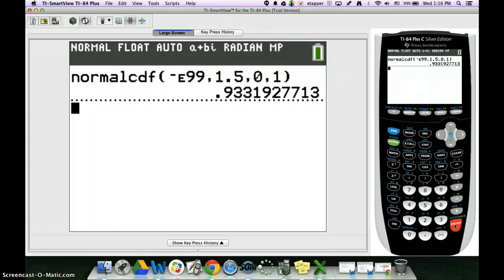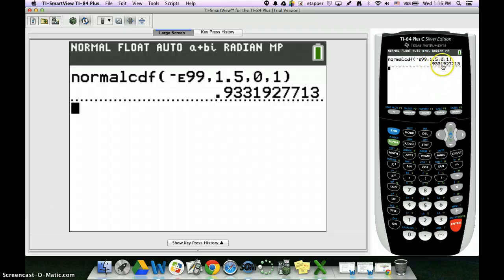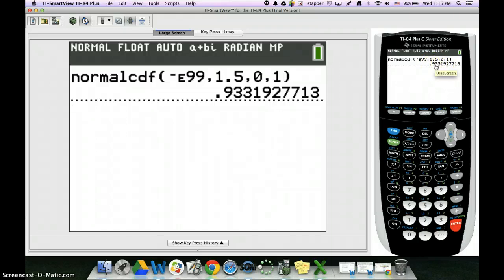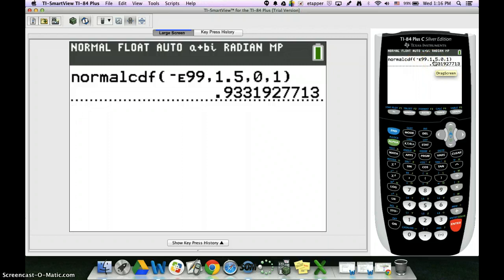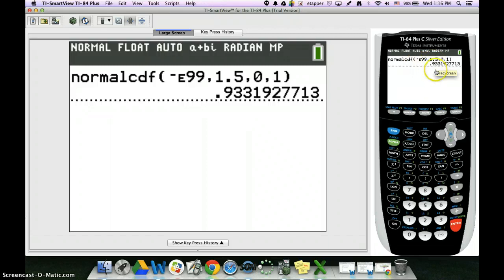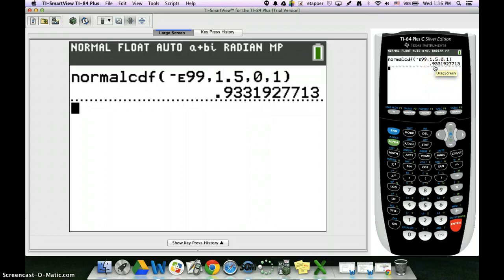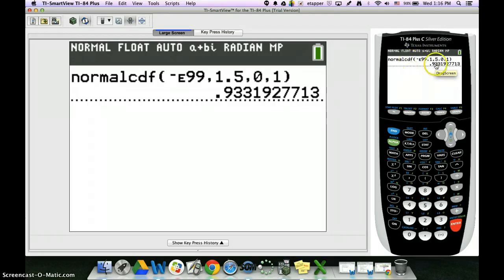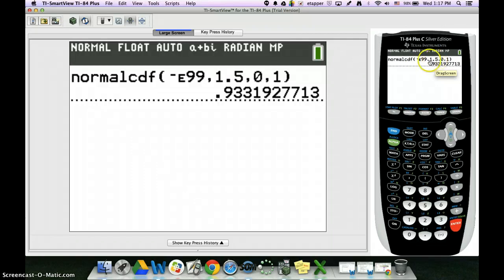With a normal distribution, this answer is saying that we have a 93% chance of landing somewhere between negative infinity and 1.5 on a normal distribution. Another way of saying that is there's a 93% of our data will be less than 1.5 standard deviations away from the mean. So this is 1.5 above, and so we're doing anything less than that.